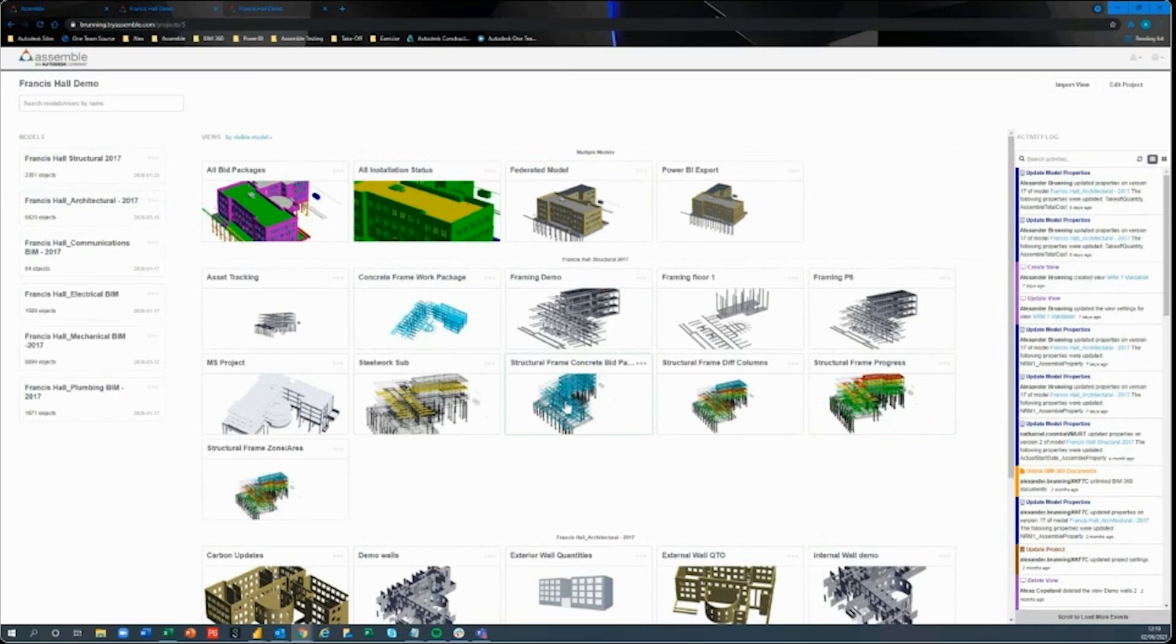I can start importing these from project to project, come in, click on these, and it will literally take me back to where I saved that view. We'll talk about how we can create the view shortly.